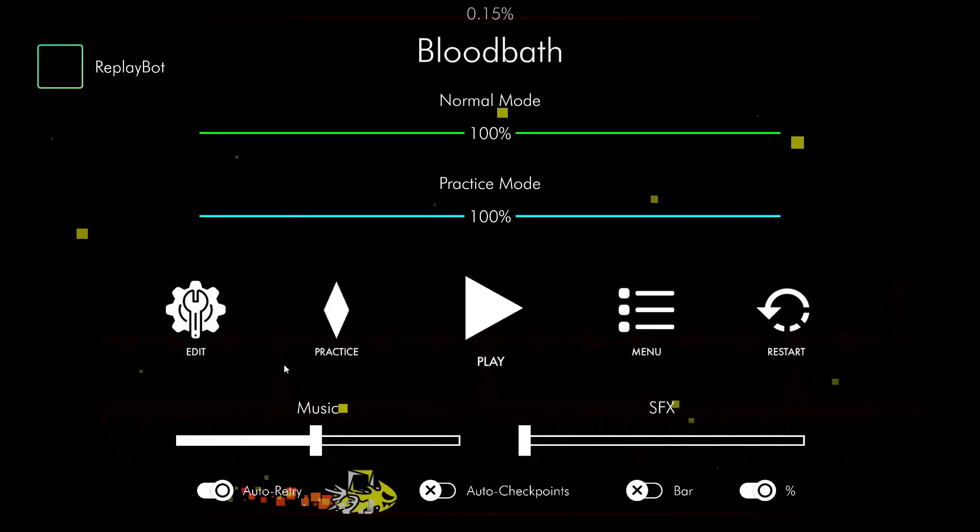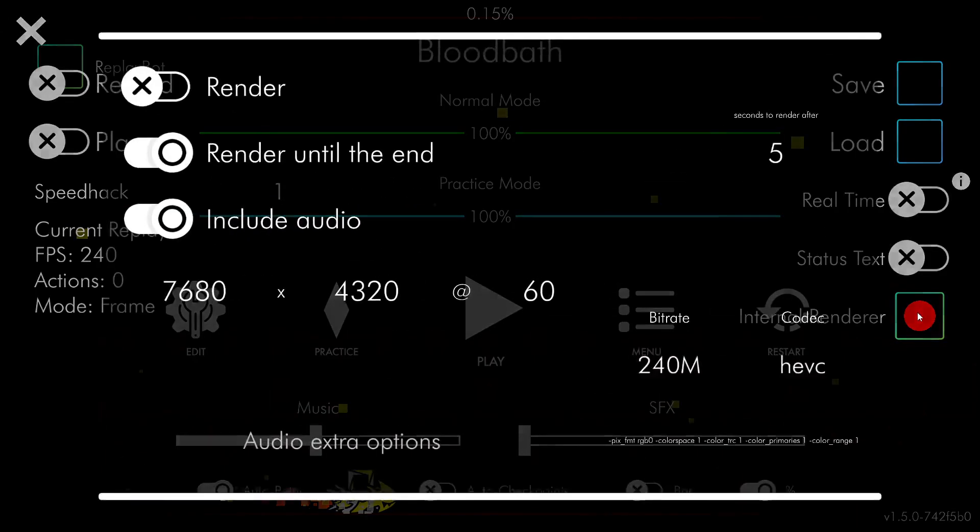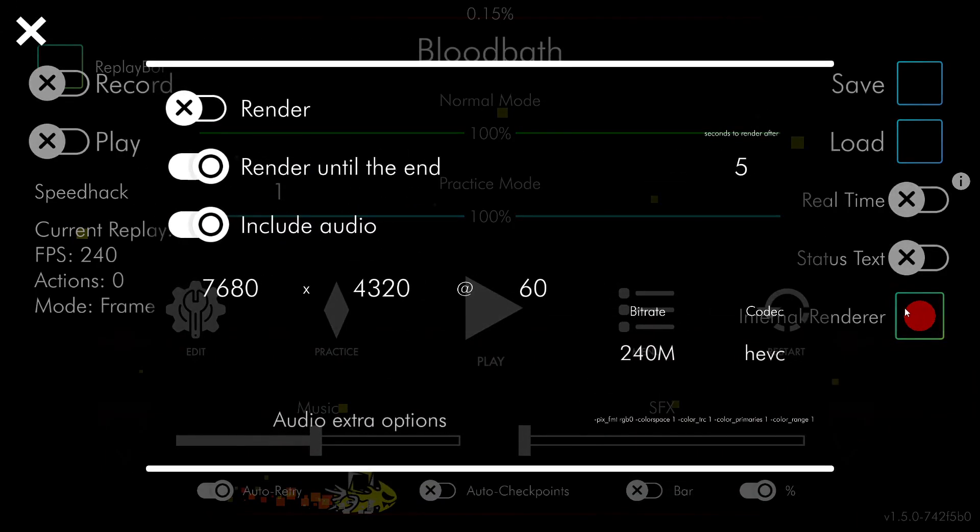After you make sure your macro works, you want to pause, click on Replaybot, and then click on Internal Renderer. It will bring up this menu.